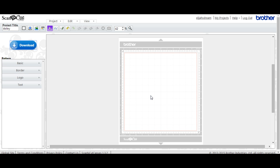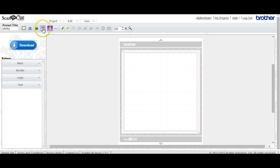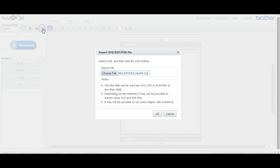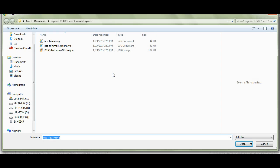This is at ScanNCutCanvas.Brother.com, so you do have to be online to use it, which sometimes isn't a very good thing. But it's free, so, you know, what do you do? You just use it. Be happy about it.